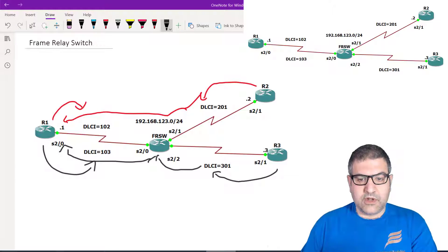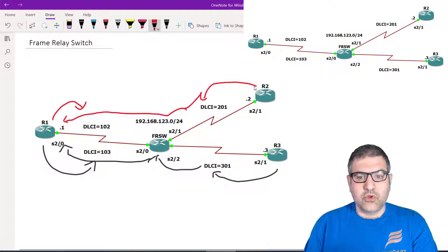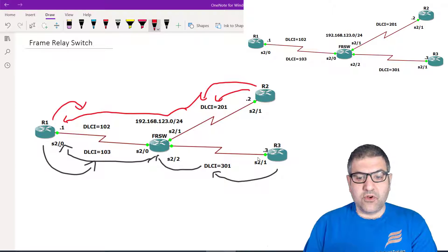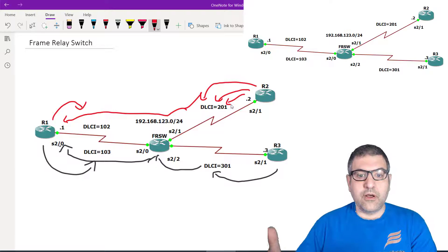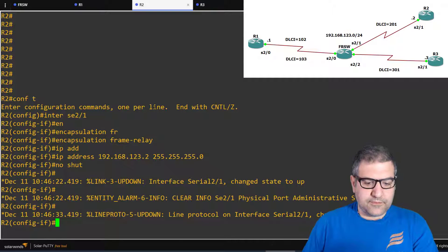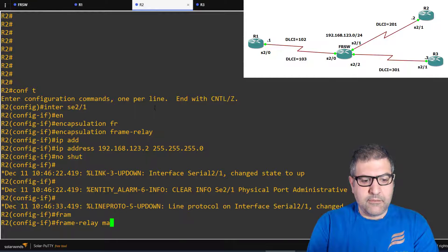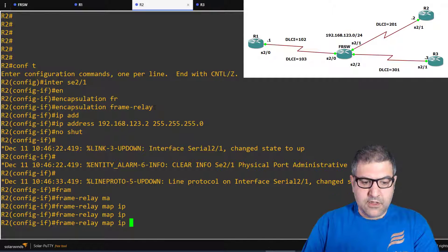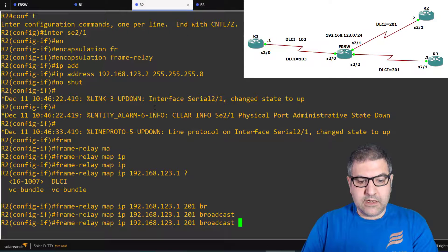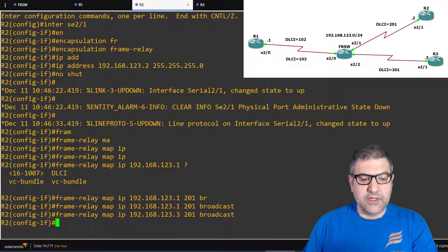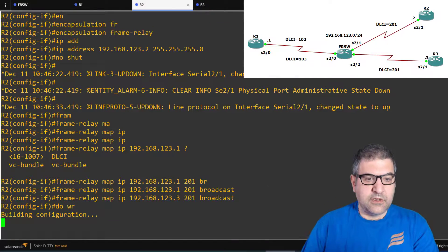On Router 2, I configure the Frame Relay map. To reach Router 1, I type 'frame-relay map ip 192.168.123.1 201 broadcast' using DLCI 201. To reach Router 3, I also use DLCI 201 since all traffic exits through that same local gate. Then I save the configuration.